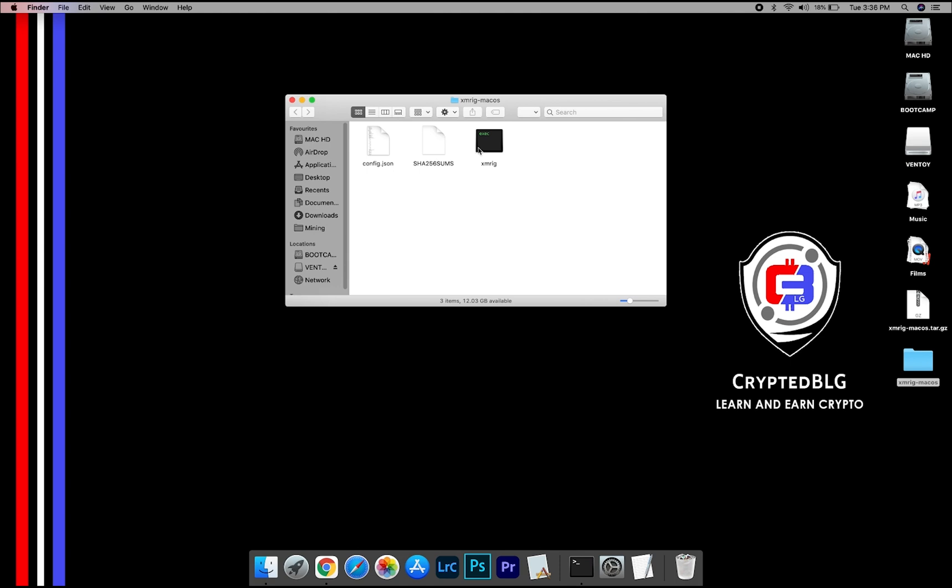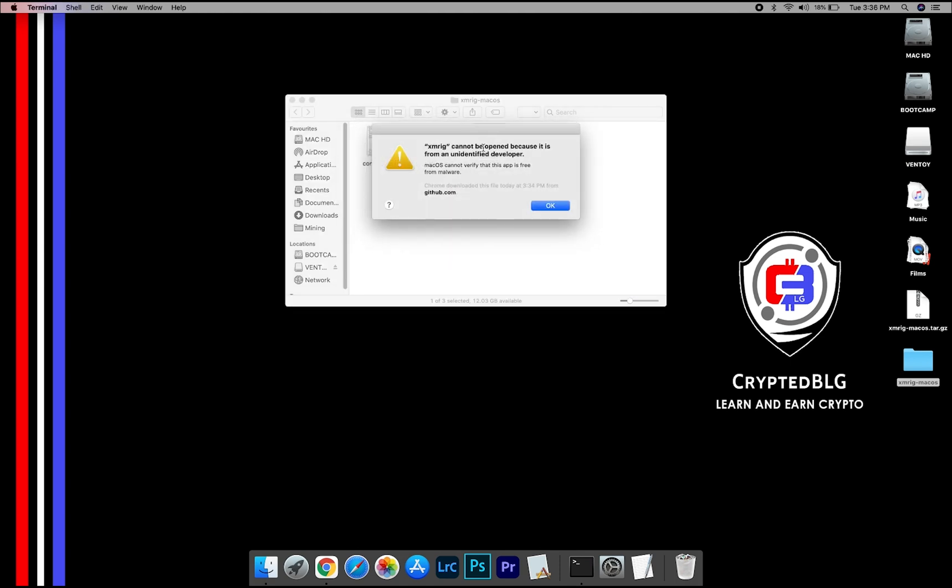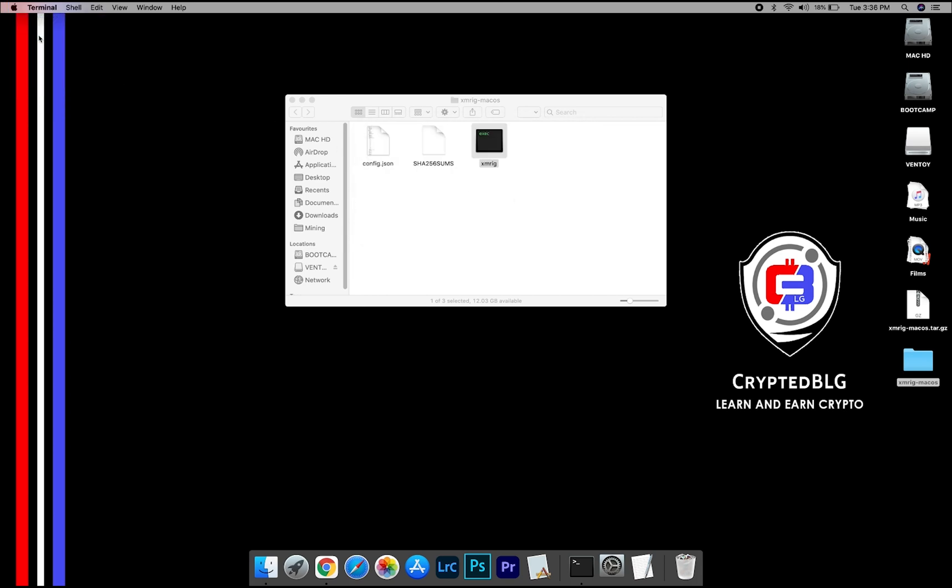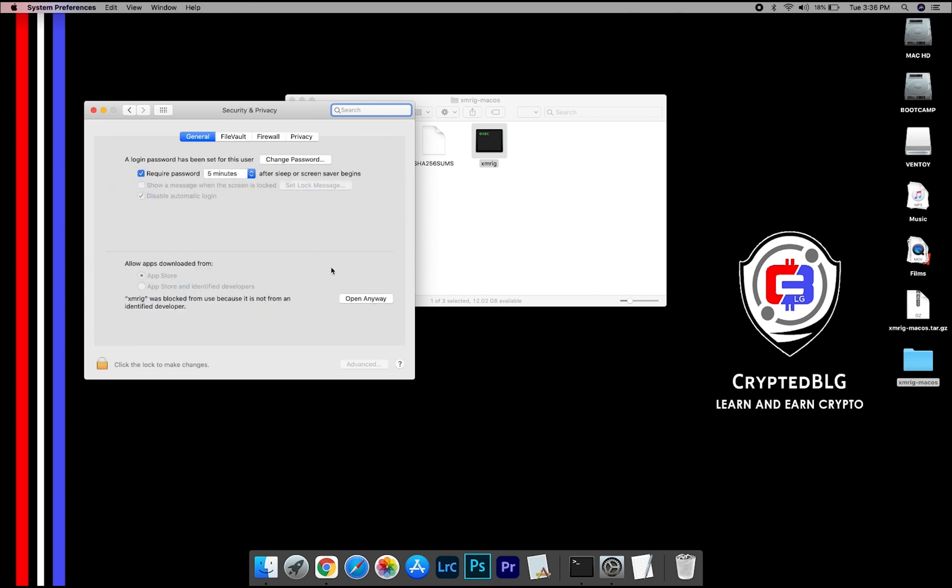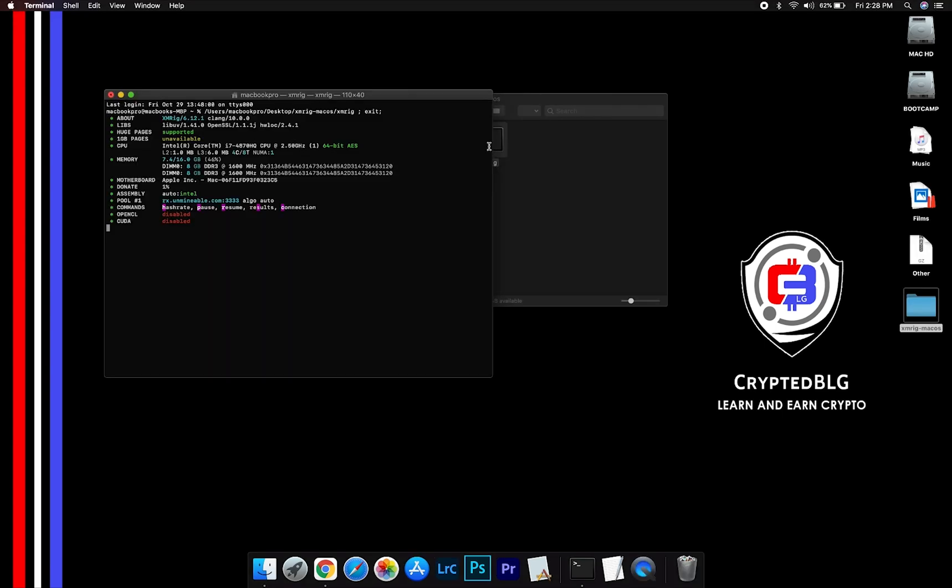Now, open the XMRig file. This pop-up will appear. Click OK. Now go to system preferences. Select security and privacy. Go ahead and click open anyway. Another pop-up will appear. Click open.